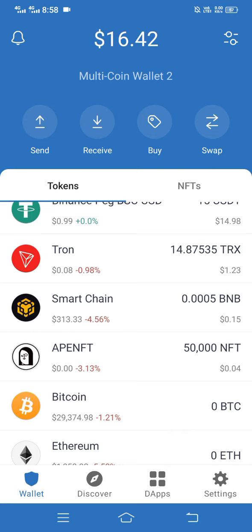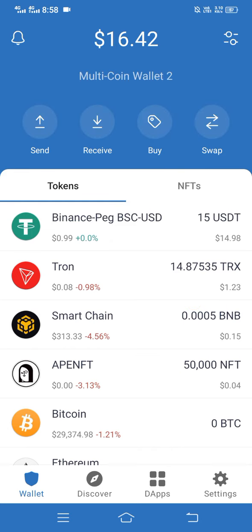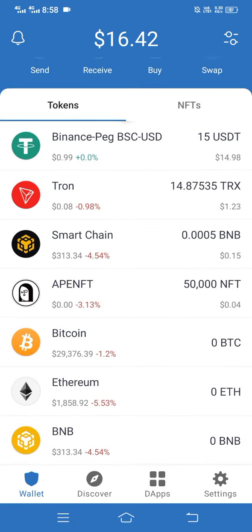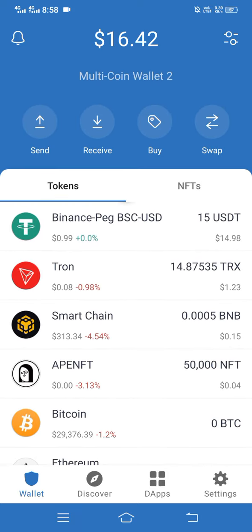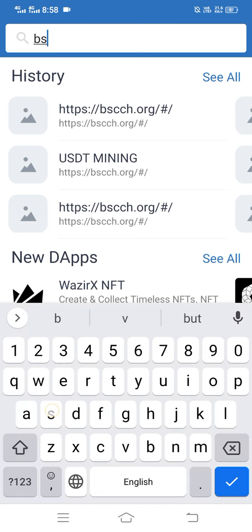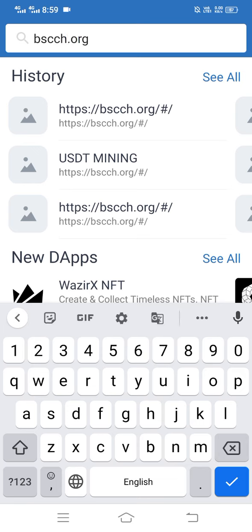Simply copy this address and then open your Trust Wallet app. Here you can see this is my Trust Wallet and this is my amount. Simply open the app, after that you enter bscch.org, then simply click on the tick button.